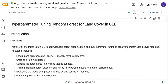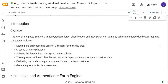This tutorial includes the following steps. First, we are going to load and process Sentinel-2 imagery. After that, we are going to create a training dataset. Following that, we are going to split the dataset into training and testing subsets. Then we'll do the random forest model training and tune its hyperparameters. Then we evaluate the model using the accuracy matrix. And finally, we generate a land cover map.